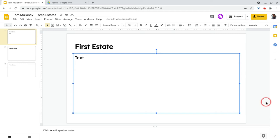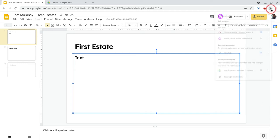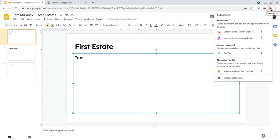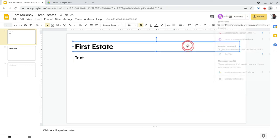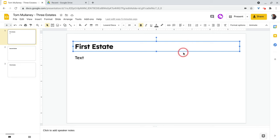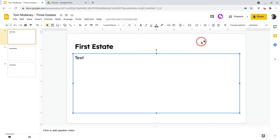So one, make sure you have Moat installed. The extension lives here behind the puzzle piece, but for this you don't even need it pinned to your Chrome browser. You can leave it because Moat, once you install it, you have to refresh in Google Slides, but it's going to put this button right here.